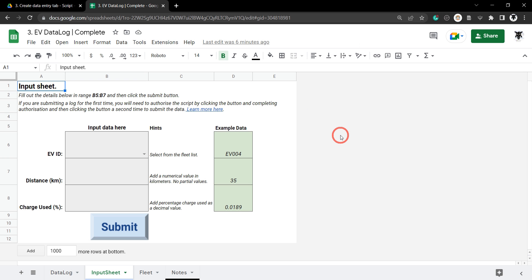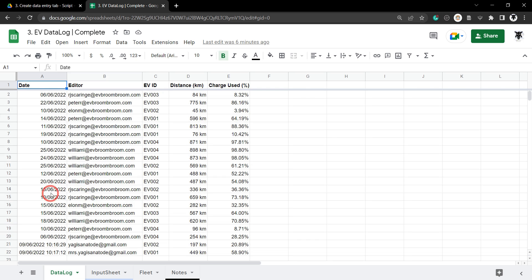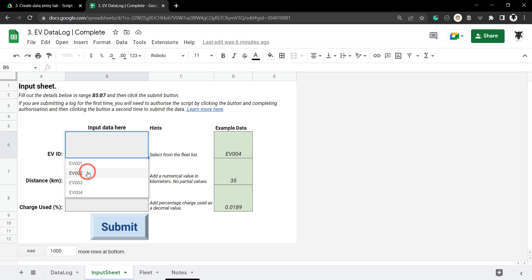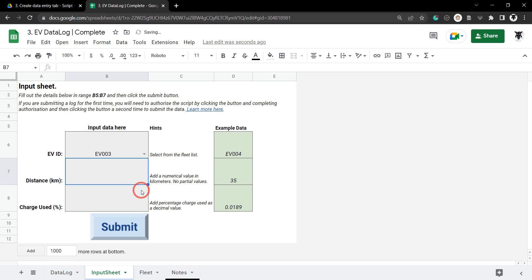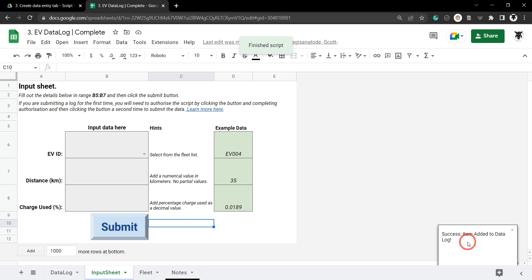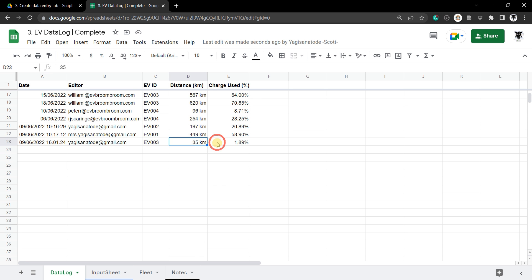In this tutorial we are going to add a script to our input sheet where we add in some data and hit our submit button. It will check that all the data has been added, then add it to our data log and clear the ranges. For example, selecting EV3 from the drop-down, typing in 35 kilometers and 0.0189, and hitting submit — the script runs, we get a success message, and the item is added to the log.